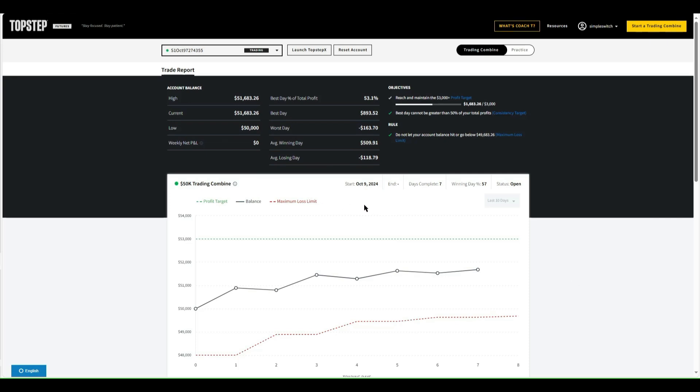Currently copy trading five combines. I started with two just to test it out and then added the other ones slowly as it went. This one will probably pass first, then I'll get the rest of them passed. Then I'll move them all into the XFA and get the XFA going with copy trading five XFA accounts. These are 50k accounts.